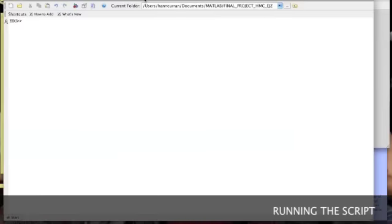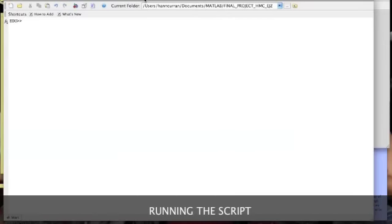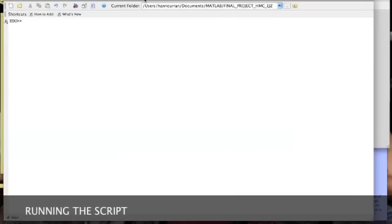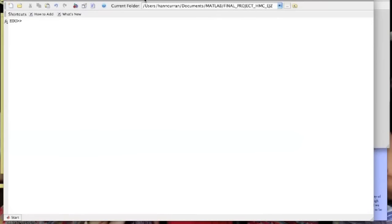Alright, so here is our final script. We're going to run it twice through. This first one we're going to input one file and then the second time we're going to input two files.